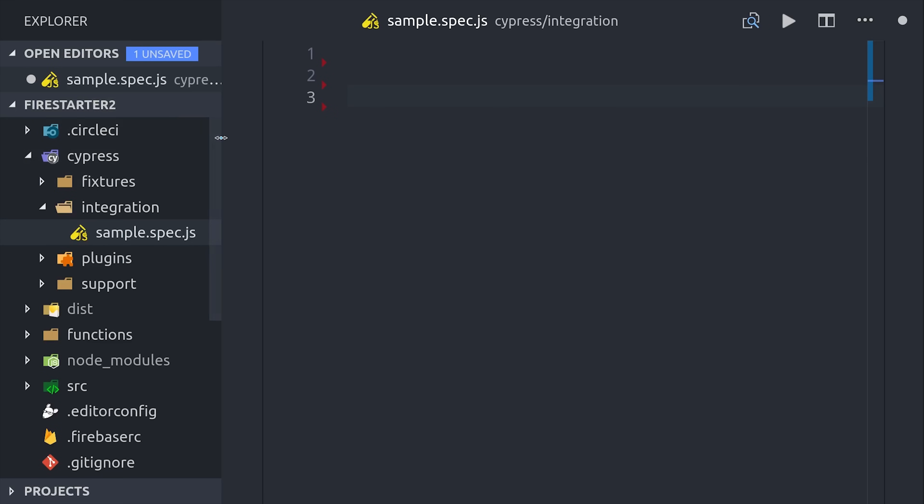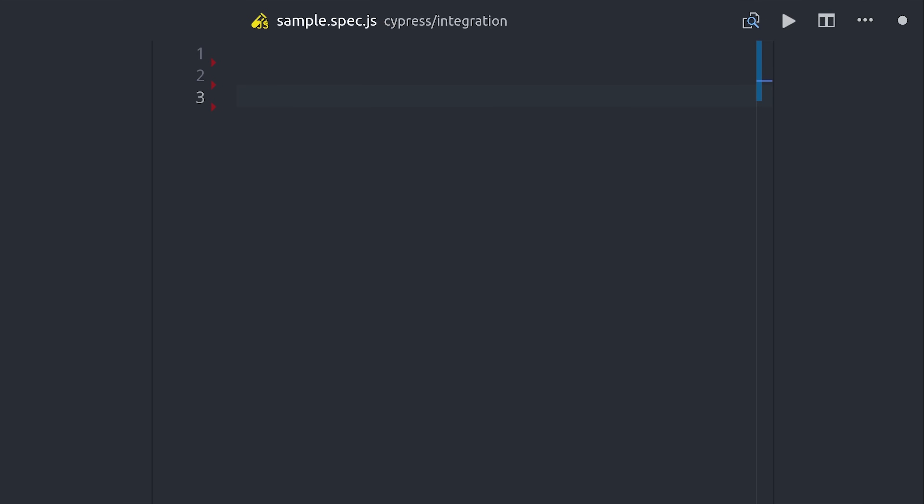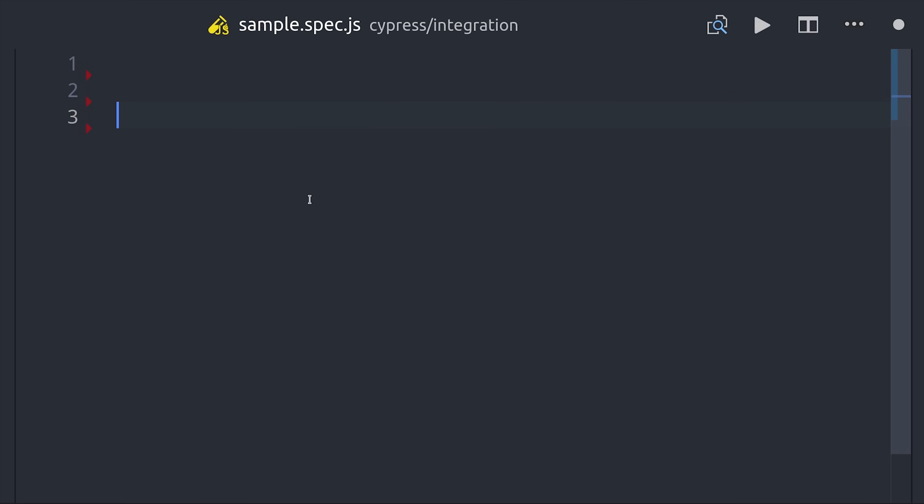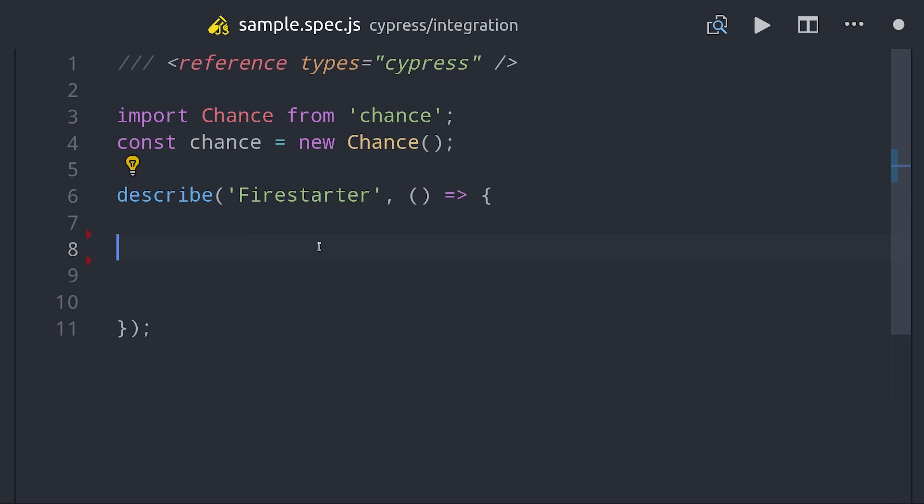I want to jump into writing our first test. I've created a file called sample spec.js in the integration folder. I'll reference the types for good tooling and autocomplete. I'll also bring in chance to automatically generate email addresses and text.